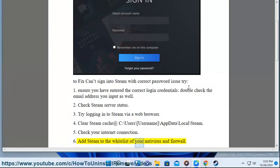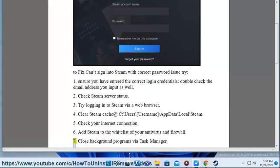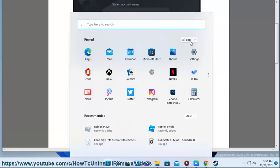Add Steam to the whitelist of your antivirus and firewall.